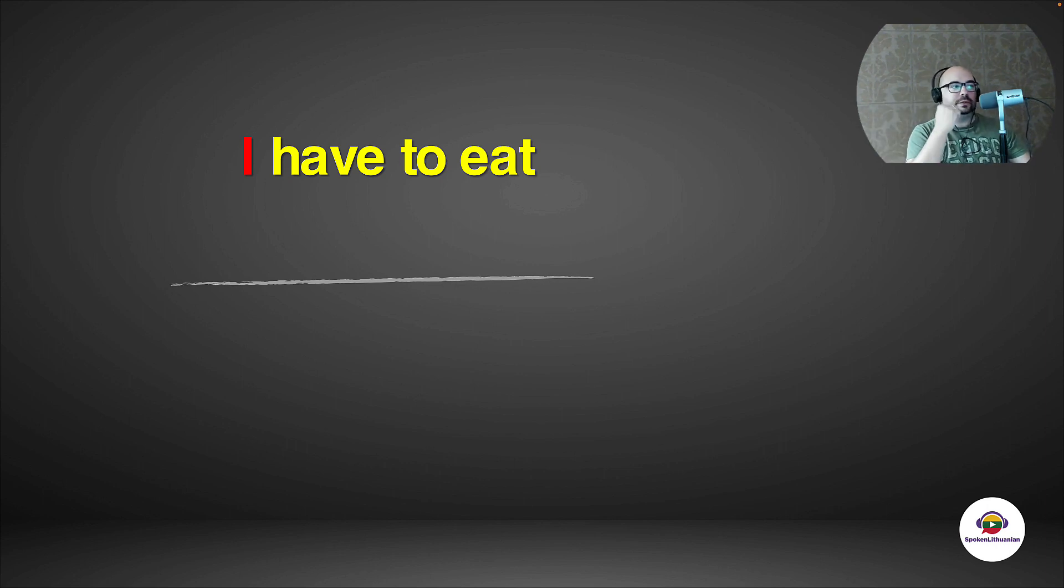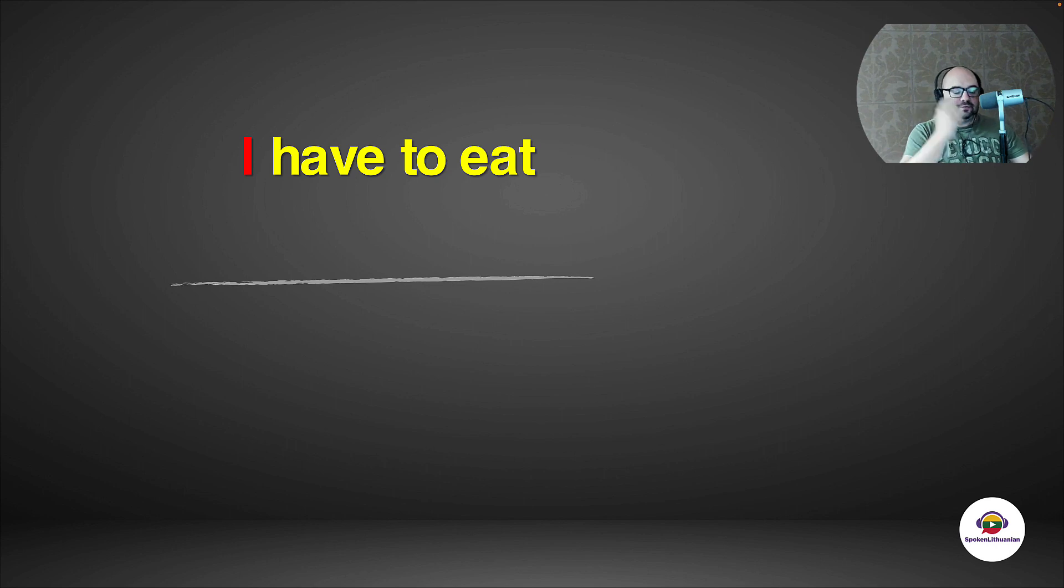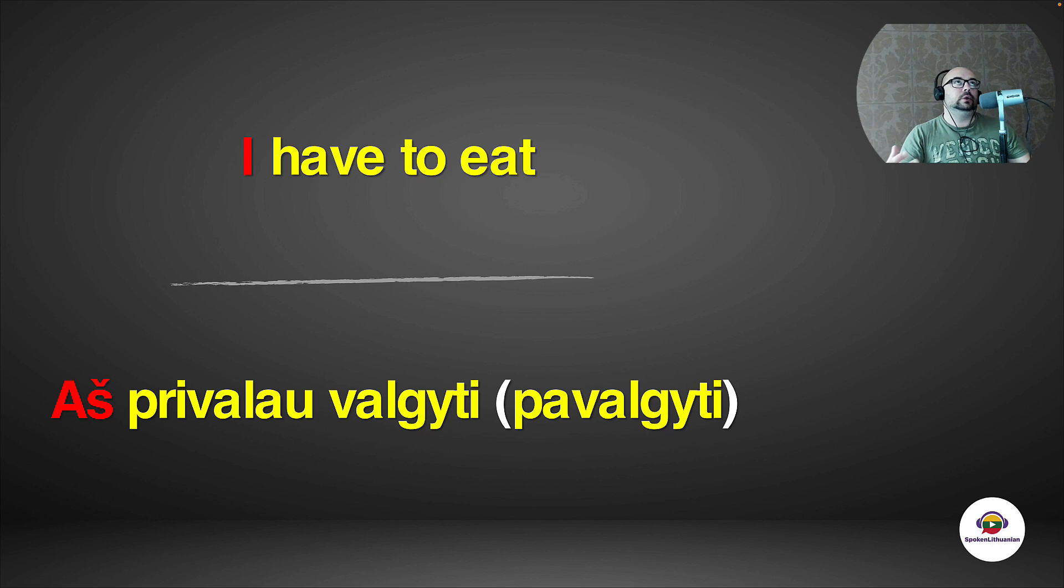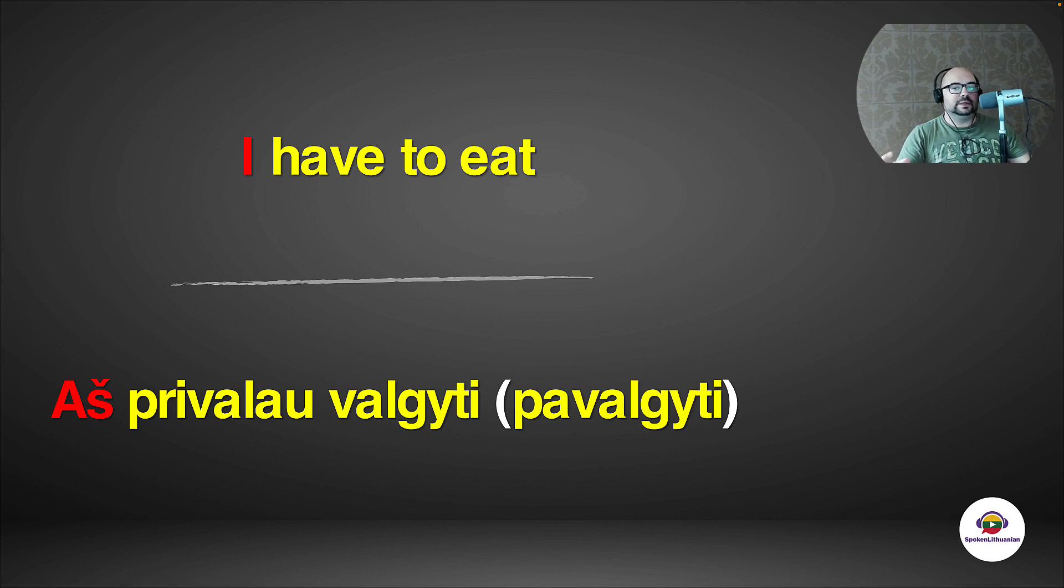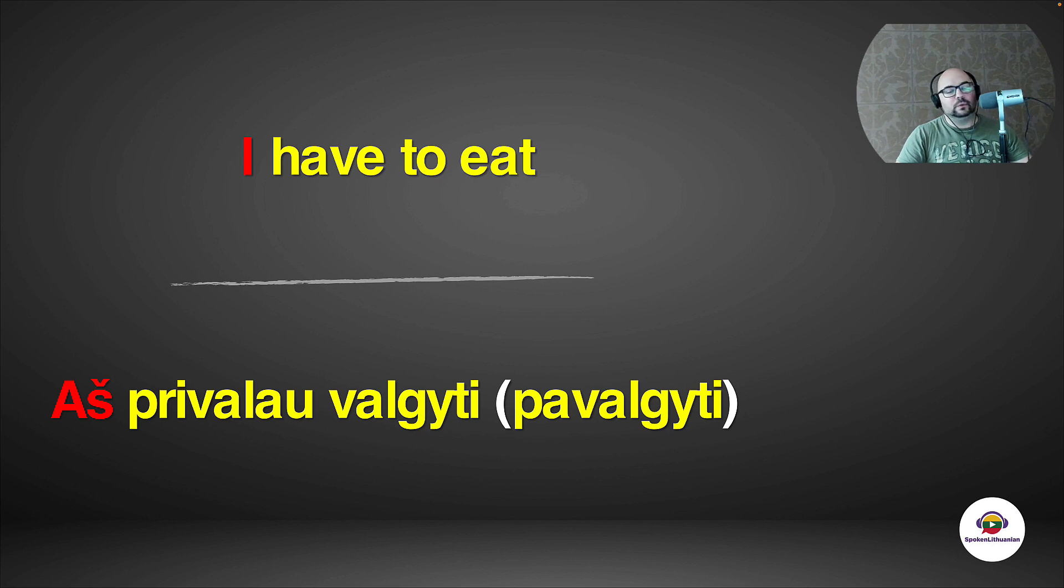Just try to do this sentence: I have to eat. You know all the words, everything you need to know. You should be able to say that. So I have to eat would be 'aš privalau valgyti'. And actually, if you want to kind of eat something, you want to finish this action of eating, you would be saying 'aš privalau pavalgyti'. But it's fine. You can say aš privalau valgyti. You would be understood.